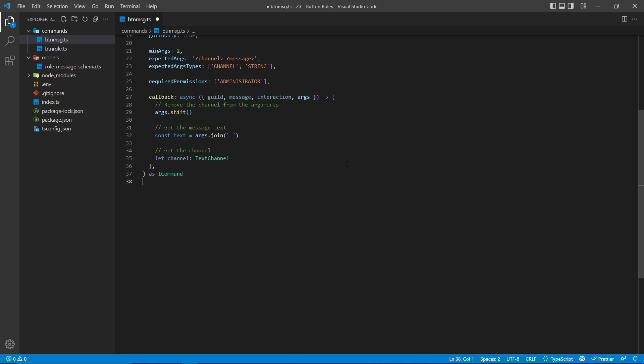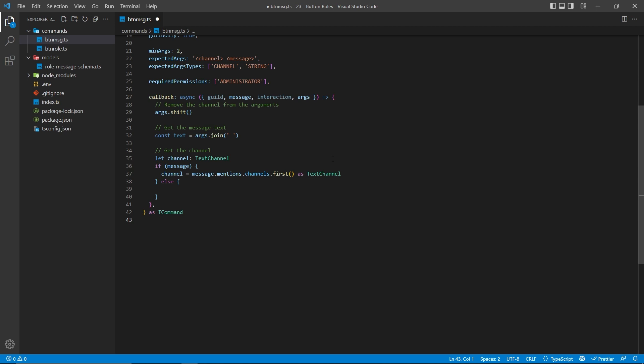We're then going to create a channel, and this will be specified as a TextChannel — this colon TextChannel here is only required if we're using TypeScript. Then here, we're going to see if this was a legacy command or a slash command, because message will only exist for legacy commands and will not exist for slash commands. So if it was a legacy command, we can use message.mentions.channels to get the first instance of the mentioned channel. And if this was run as a slash command, we want to use interaction.options.getChannel. The as TextChannel right here is only required if you're using TypeScript.